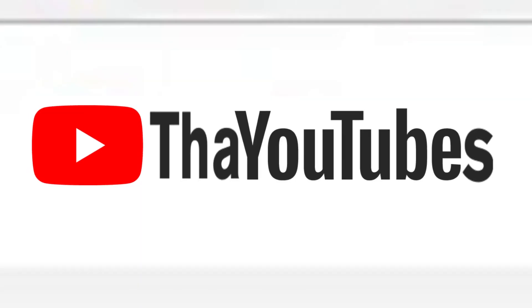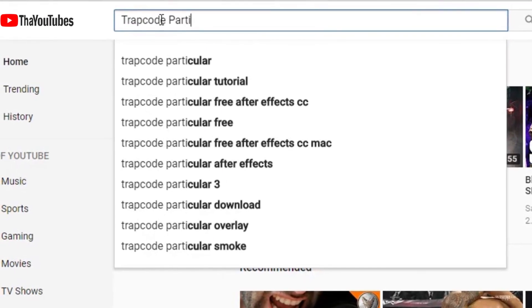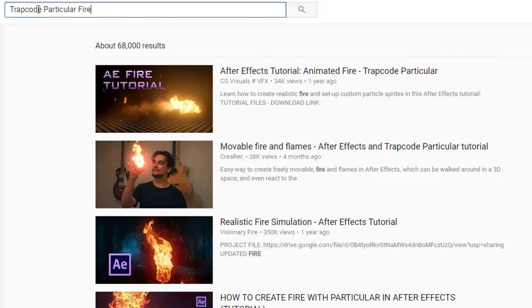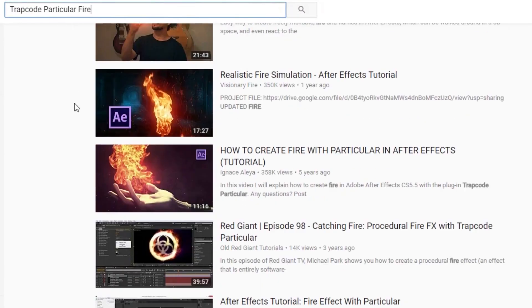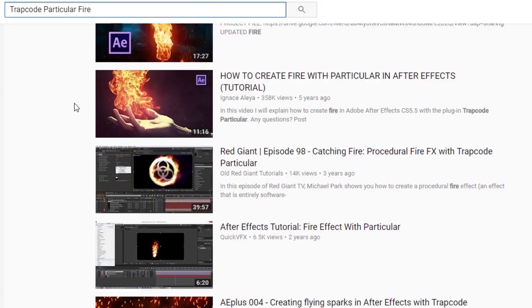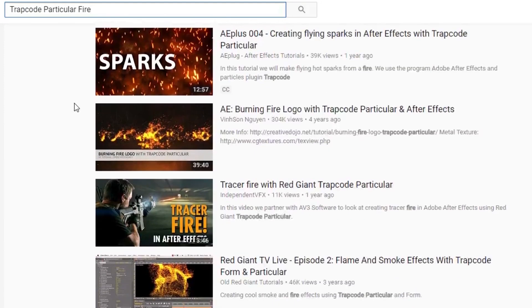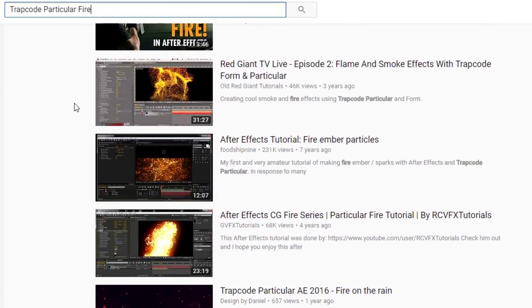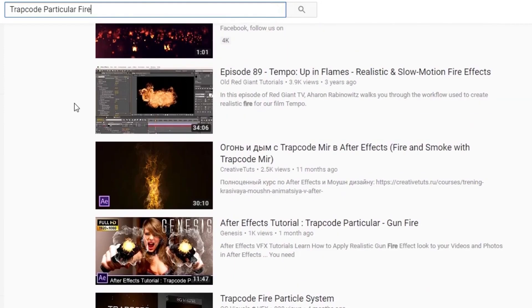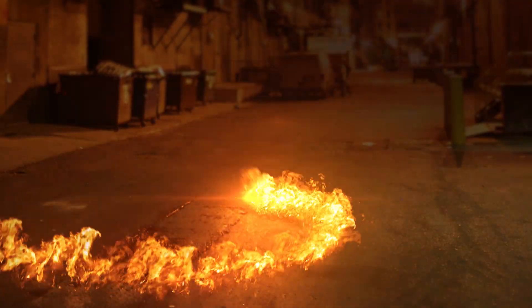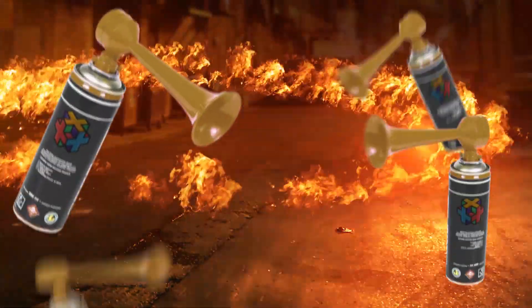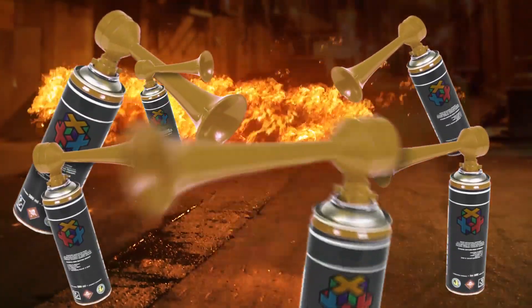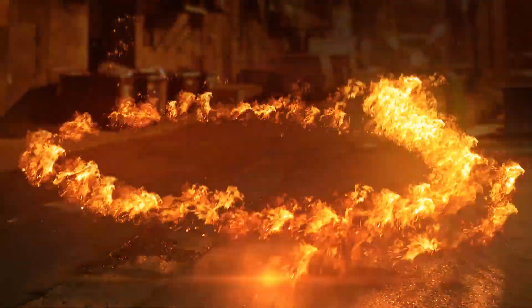Now if you go to YouTube and search for tutorials on making fire with Particular, you will find them, but they'll range in quality from okay to pretty bad. That's because making good-looking fire in Particular has never really been possible before, until now. Actually, it's always been possible, they just do it wrong.